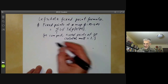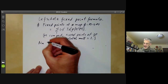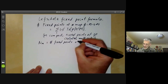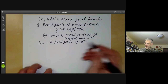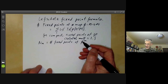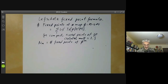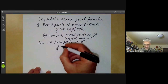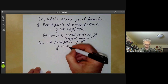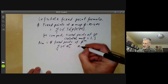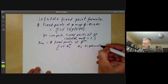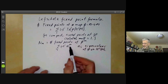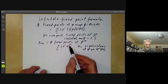Let Nm be the number of fixed points of phi to the m, the m-th power of phi. We're just going to iterate phi — we can think of this as a sort of dynamical system, and we're counting the number of fixed points of the dynamical system. This is equal to a sum over i and j of minus one to the i times alpha_ij to the m, where the alpha_ij are the eigenvalues of phi on the i-th cohomology group of M. That just follows immediately because the trace is a sum over eigenvalues.